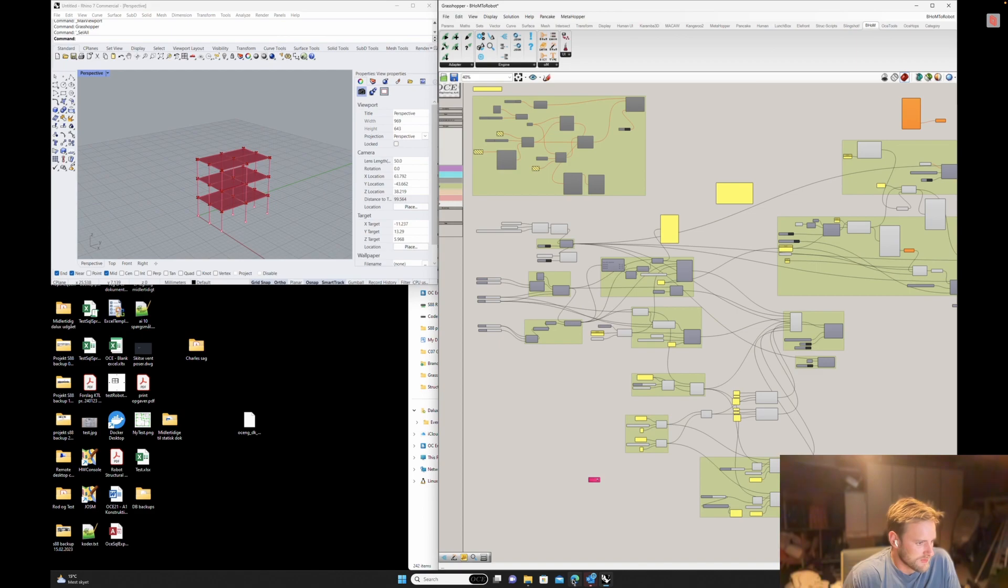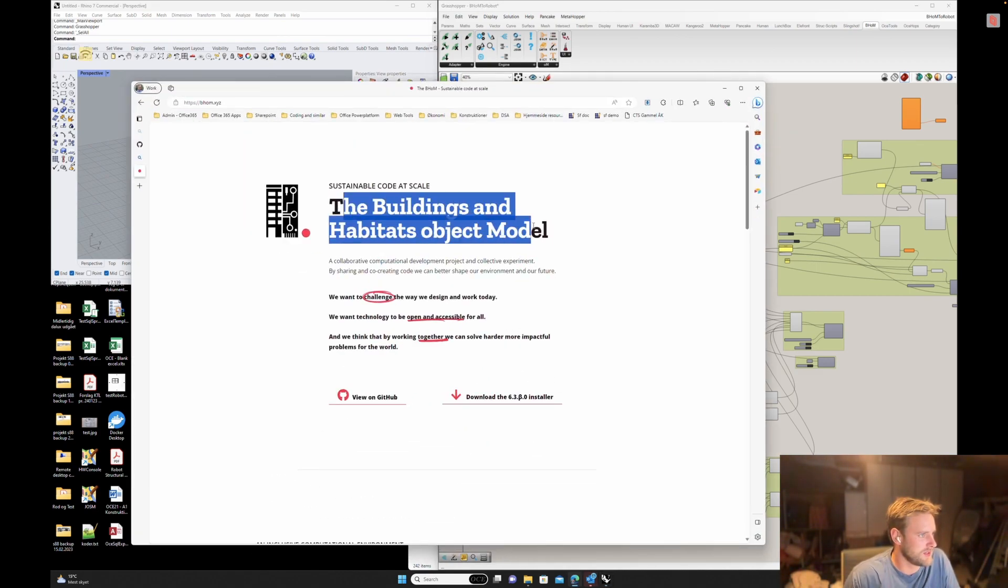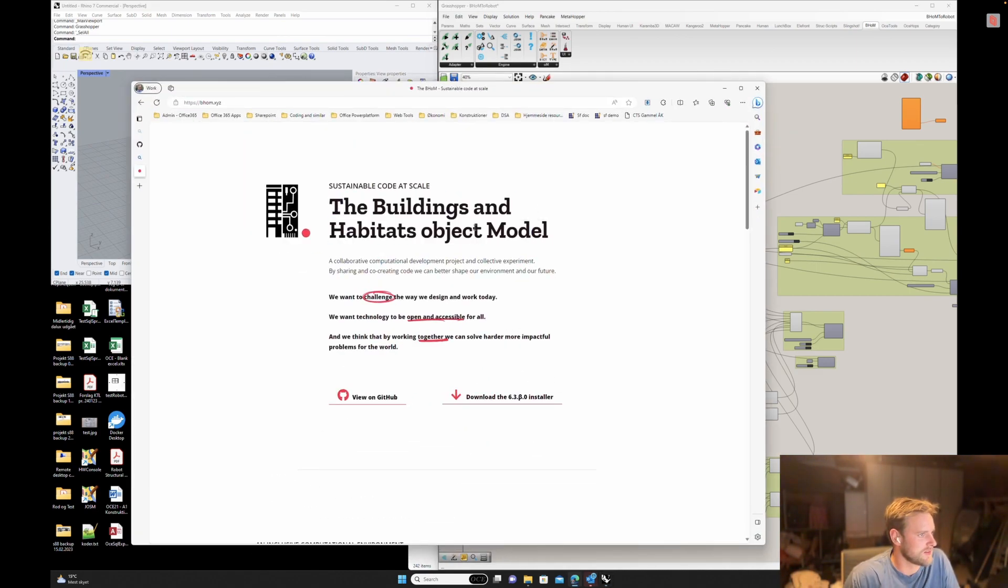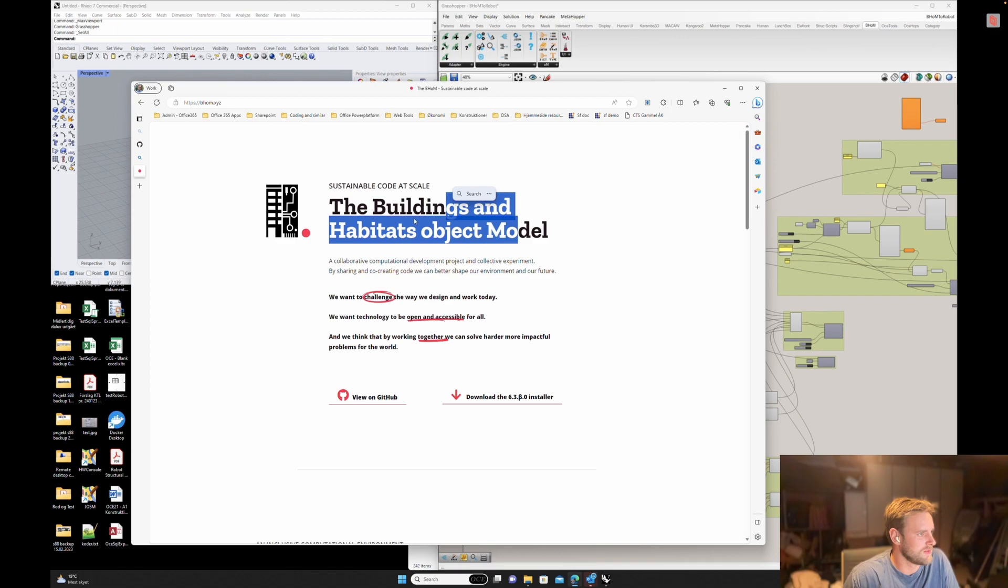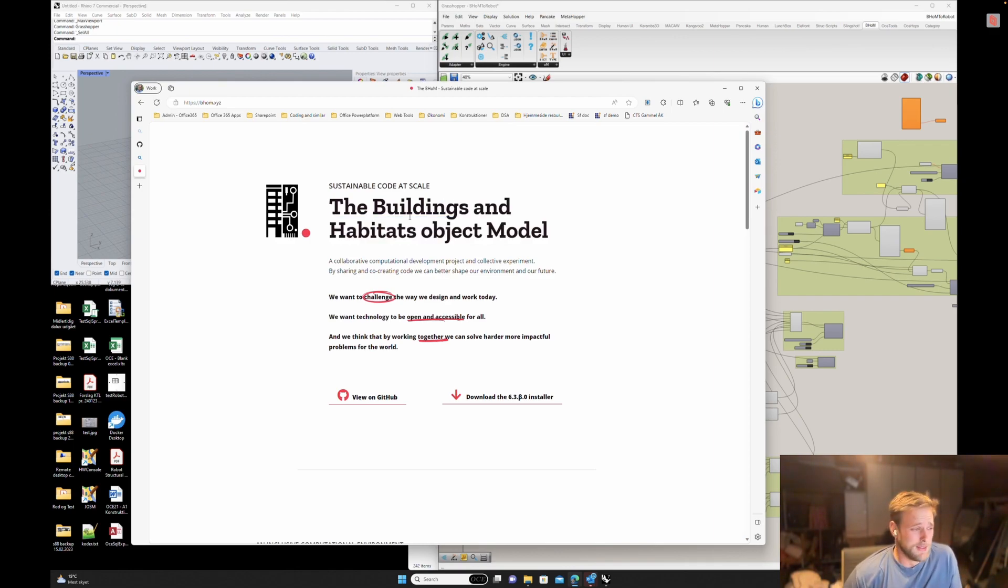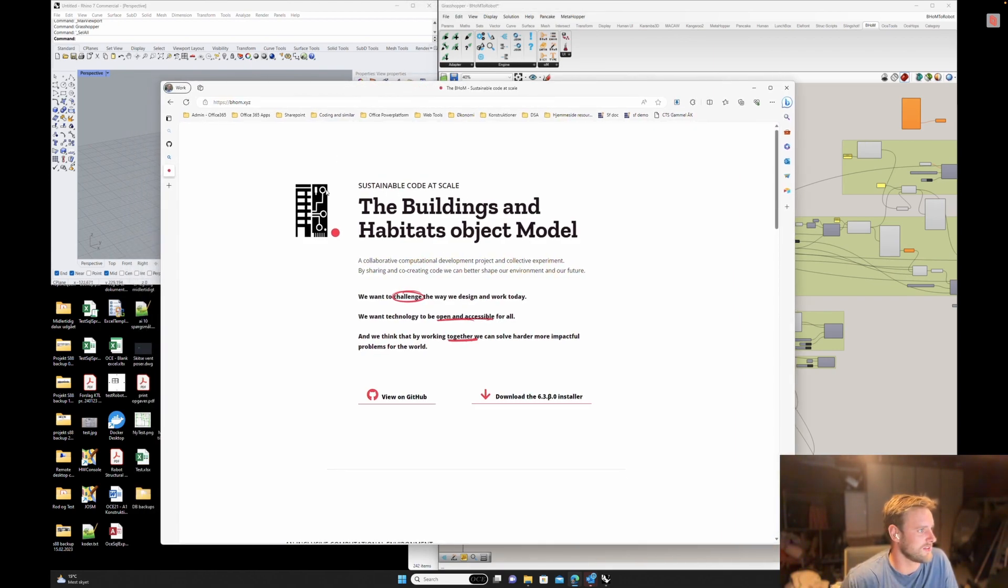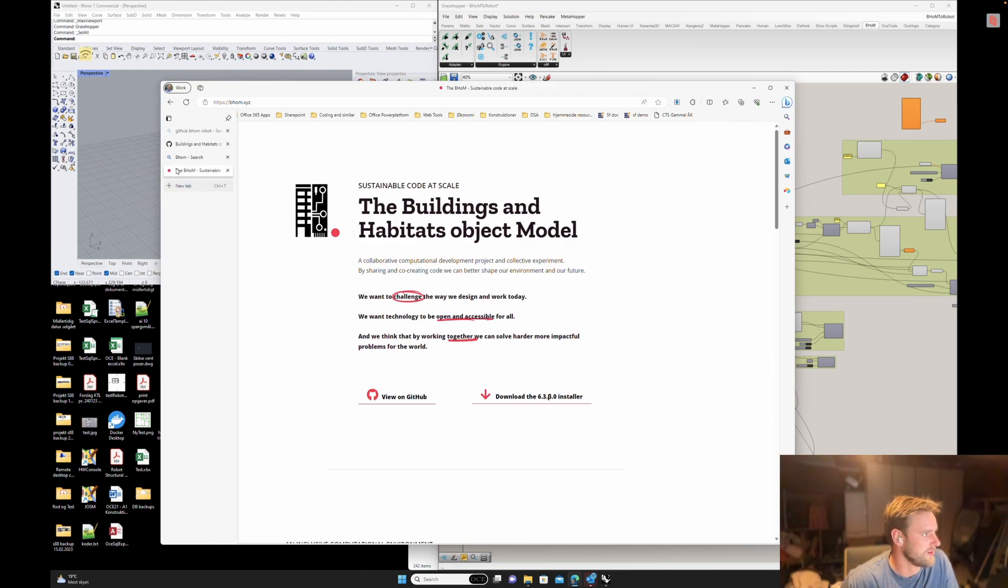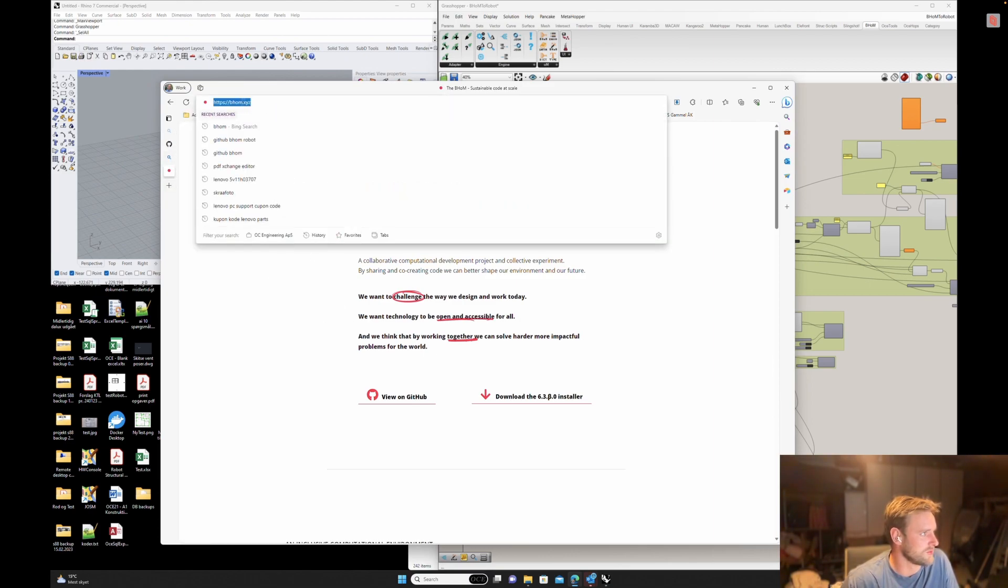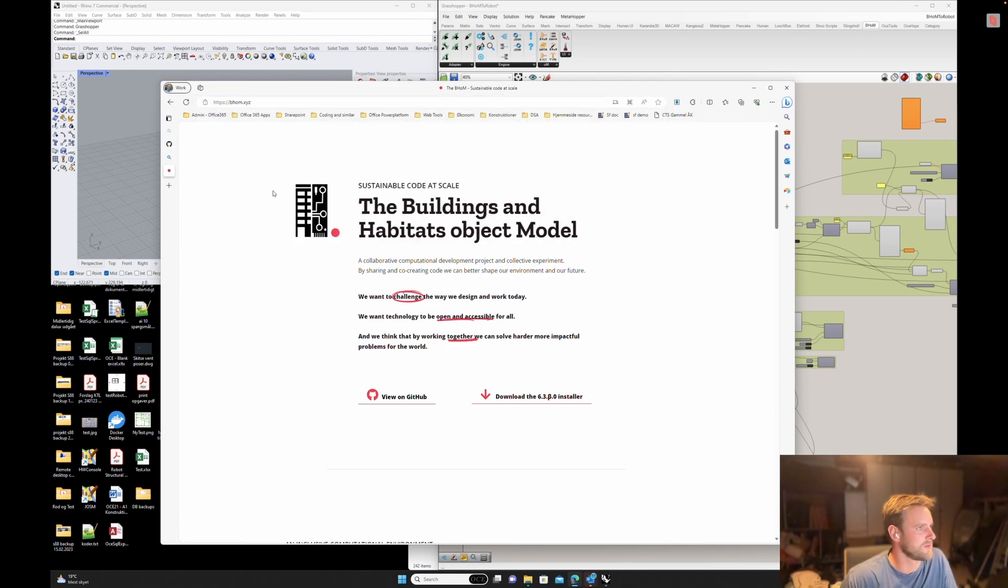So first of all, BOOM is this Building and Habitats Object Model. Basically, it's a way of accessing eTabs, Robot Structural Analysis, and all sorts of other structural analysis software. You can download it here, just Google BOOM, B-H-O-M, download the installer, press play and it's on your computer.